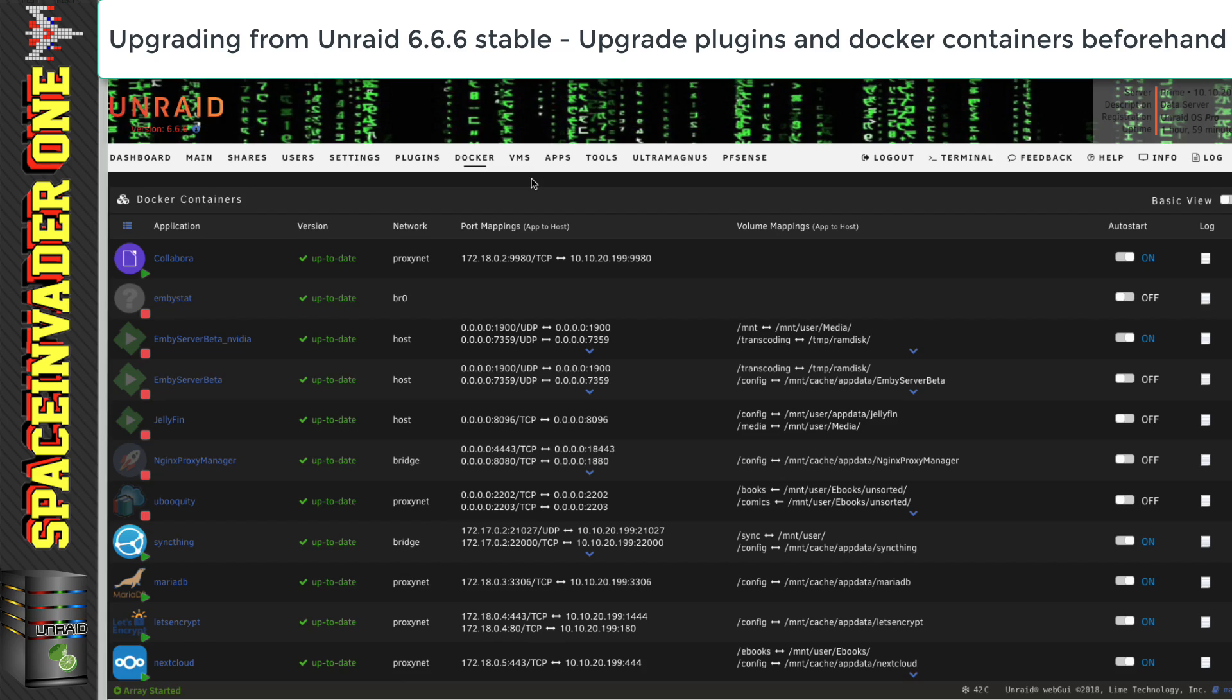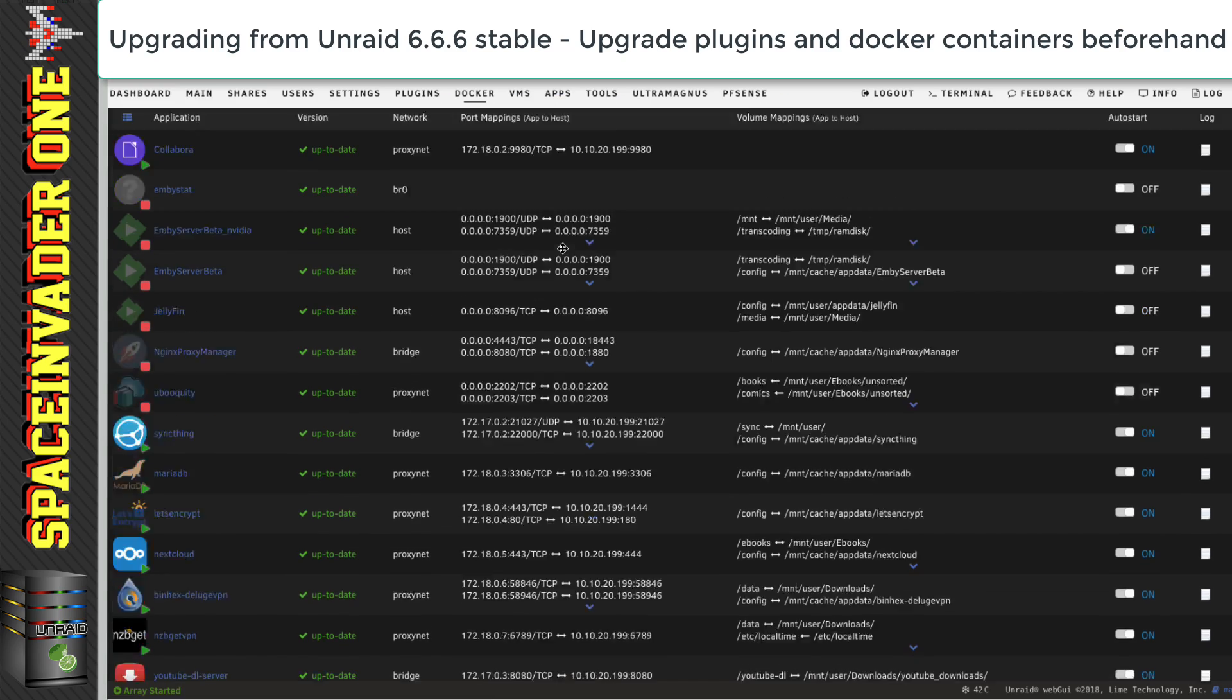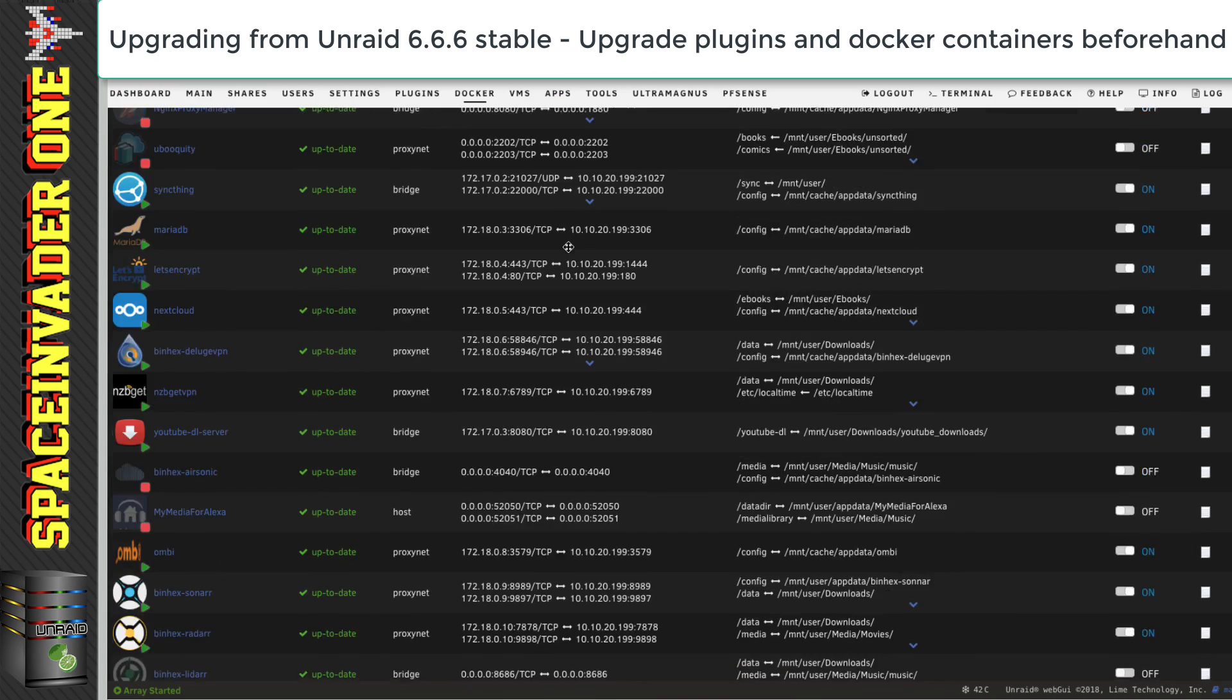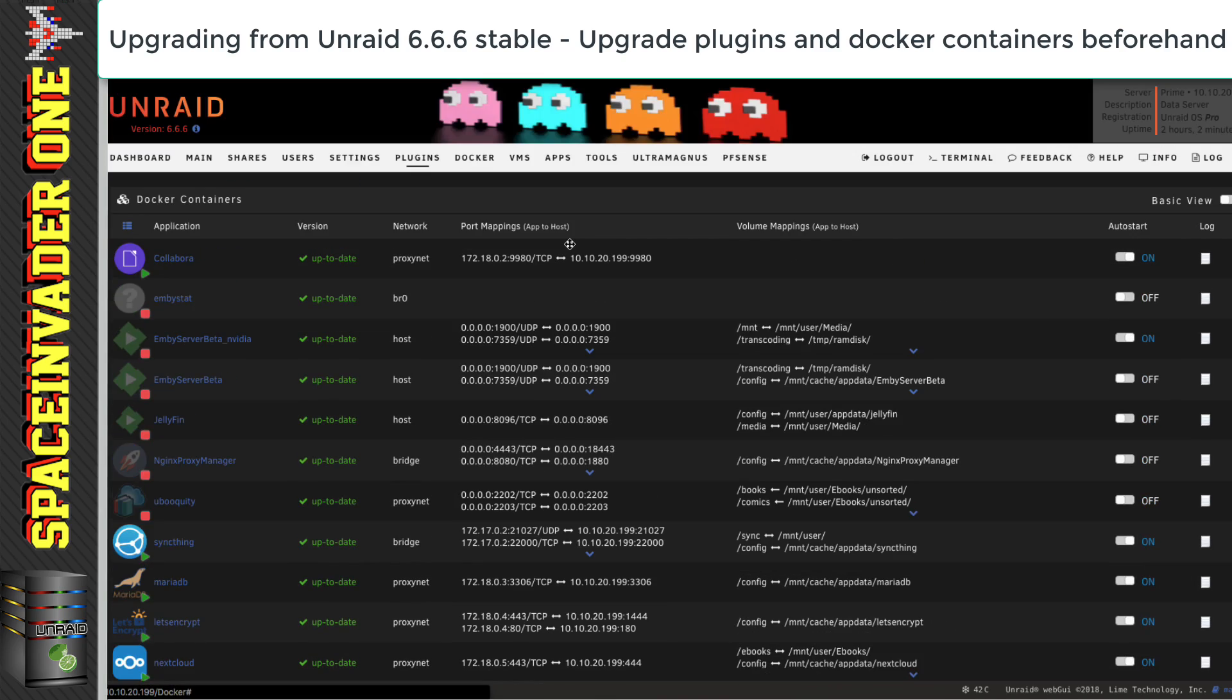And all of my docker containers, they're already up to date, so I don't need to upgrade anything here. So, now I'm going to move on and upgrade from the stable version to the release candidate.